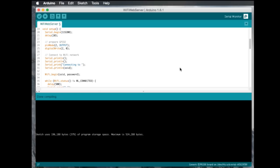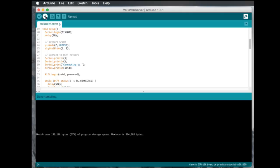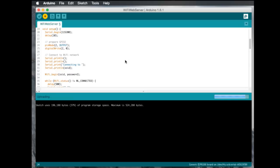And in the IDE, this is a sketch called web server. It's a basic web server where you can go to a URL, and it will turn on a pin. It will set it to high or low based on the URL you go to. So, let's go ahead and just upload, and it will compile the sketch here.